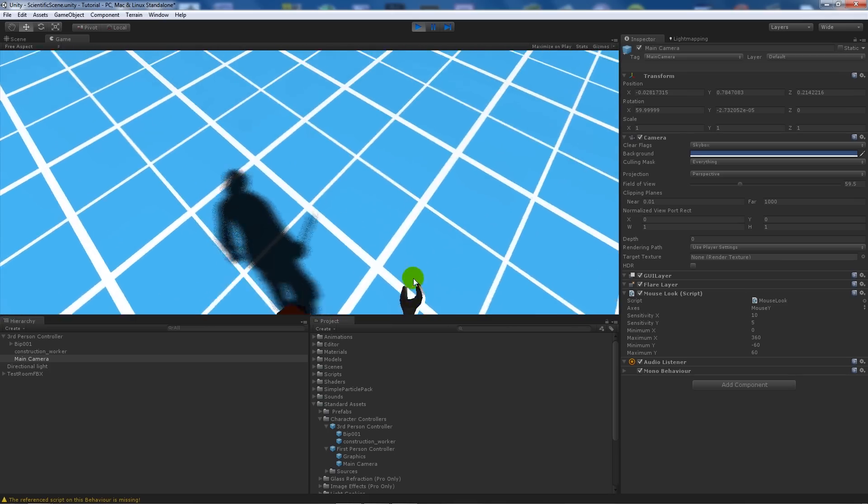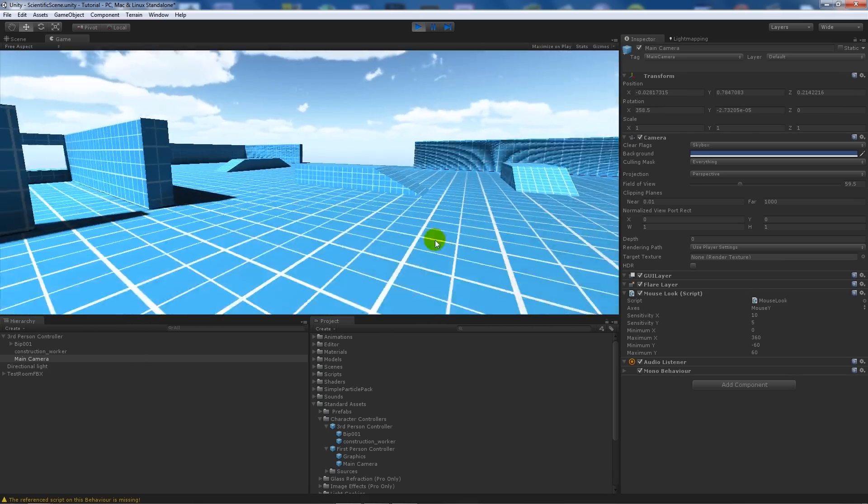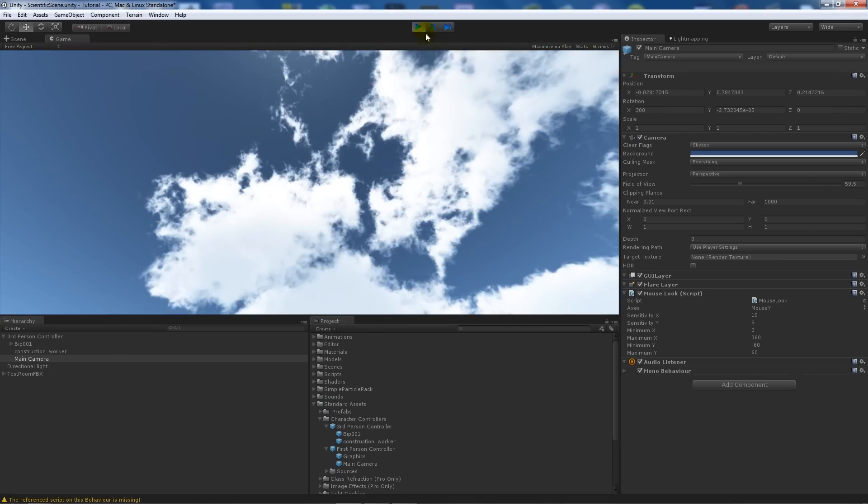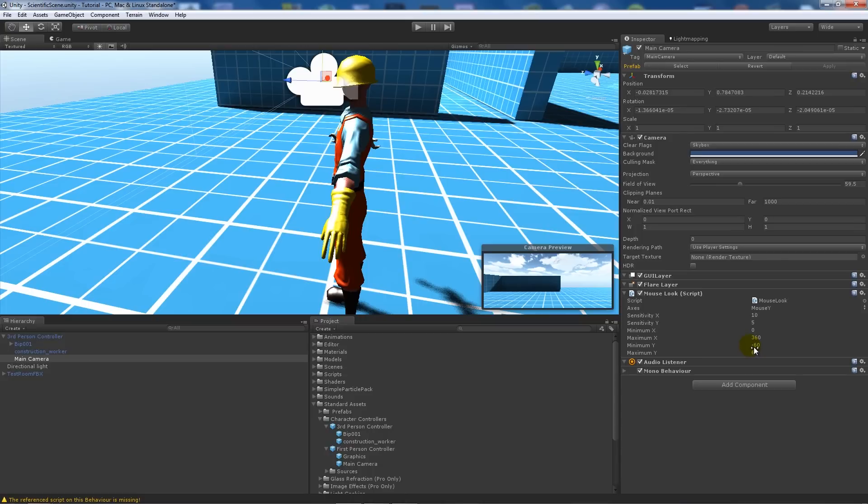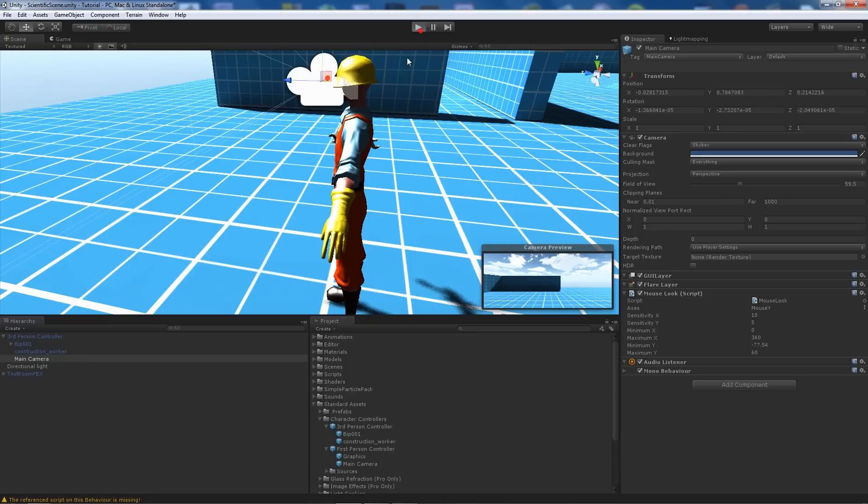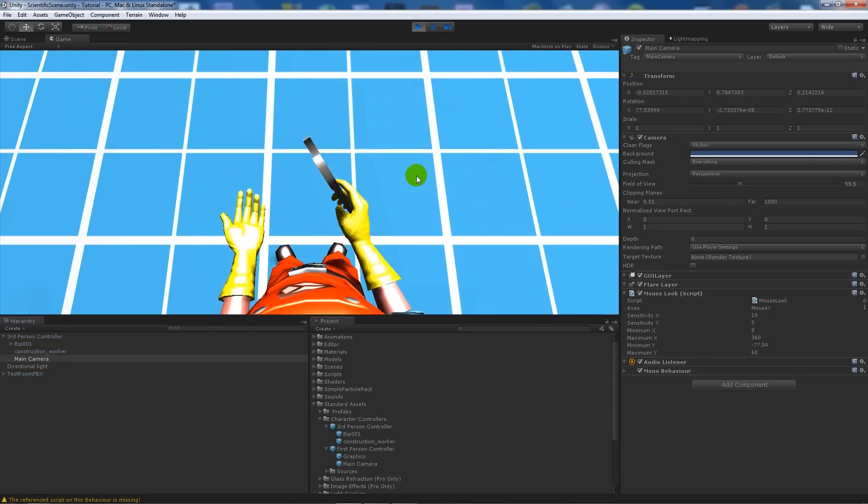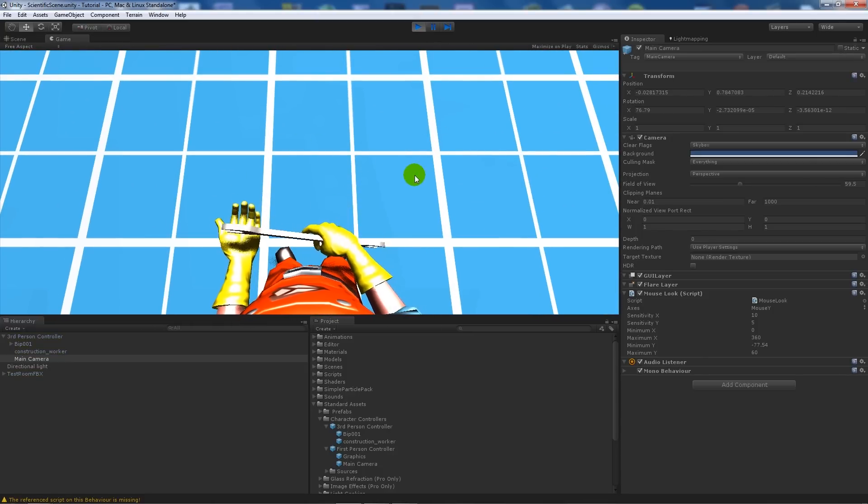You can see part of the legs. What we can do is actually increase the minimum and maximum Y values where you can look up and down. If we decrease the minimum to about minus 80 roughly, you can look further down at your character.